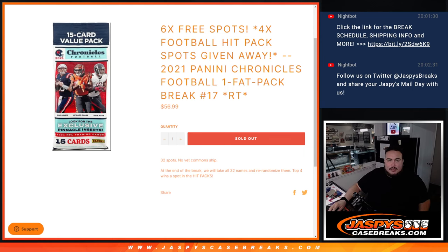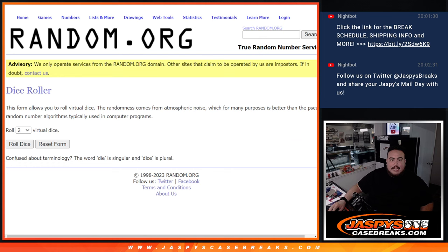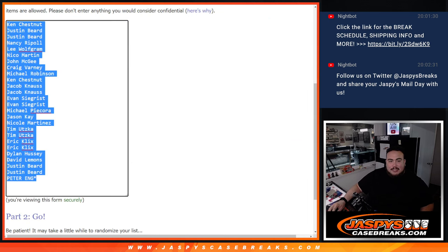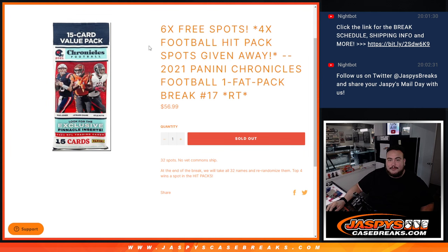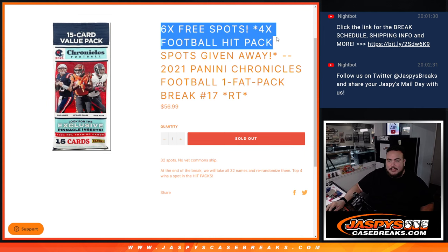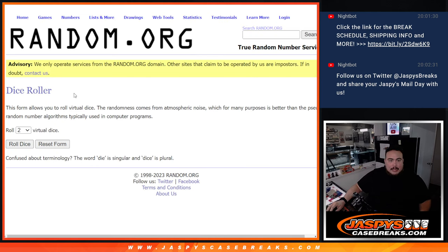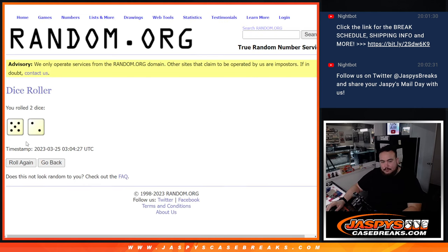Then at the end we will gather up all the names, re-randomize them in a separate dice roll. The top four get into the hit packs break. Now again, dice roller here we're going to randomize the customer names. We only sold 24 spots, we're giving away six free to customers that bought in tonight.